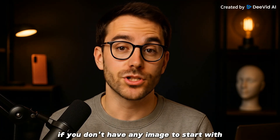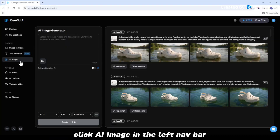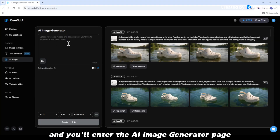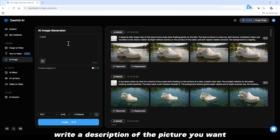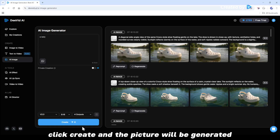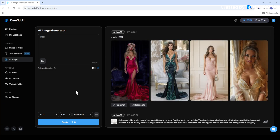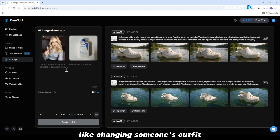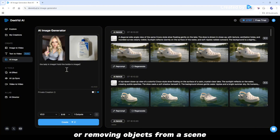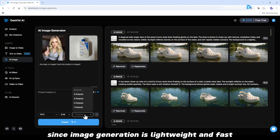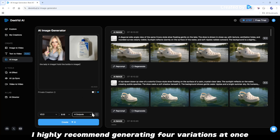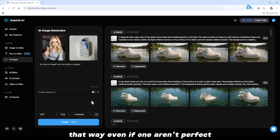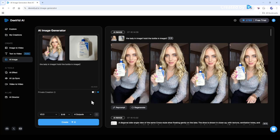If you don't have any image to start with, no worries — we've got that covered. Click AI Image in the left nav bar and you'll enter the AI image generator page. Write a description of the picture you want, click Create, and the picture will be generated. You can upload one or two images to merge them into a new visual, or use it to edit an image, like changing someone's outfit or removing objects from a scene. Since image generation is lightweight and fast, I highly recommend generating four variations at once — that way, even if one isn't perfect, you'll likely find one worth keeping.